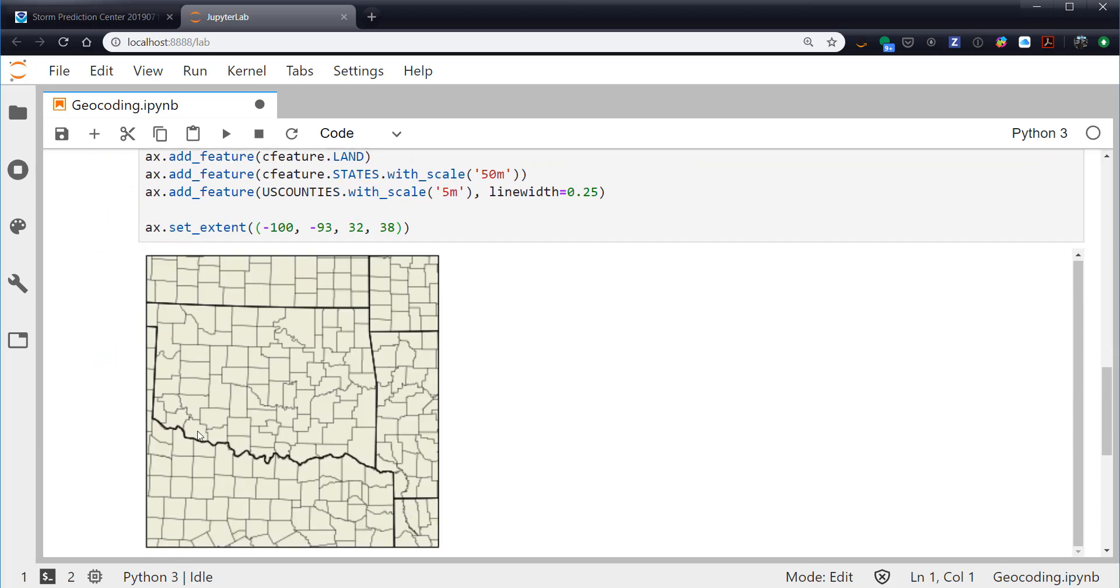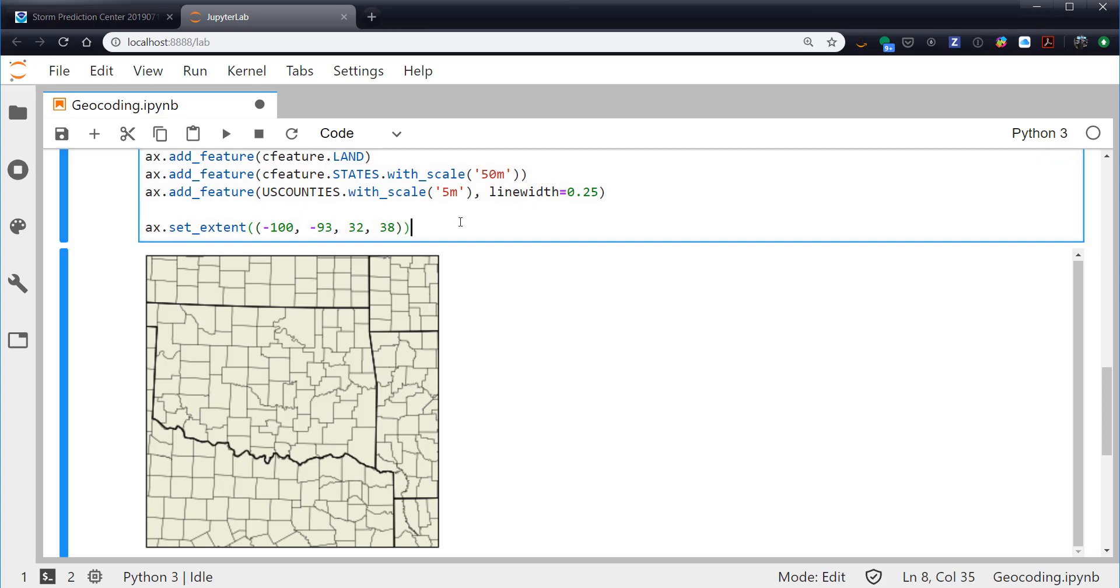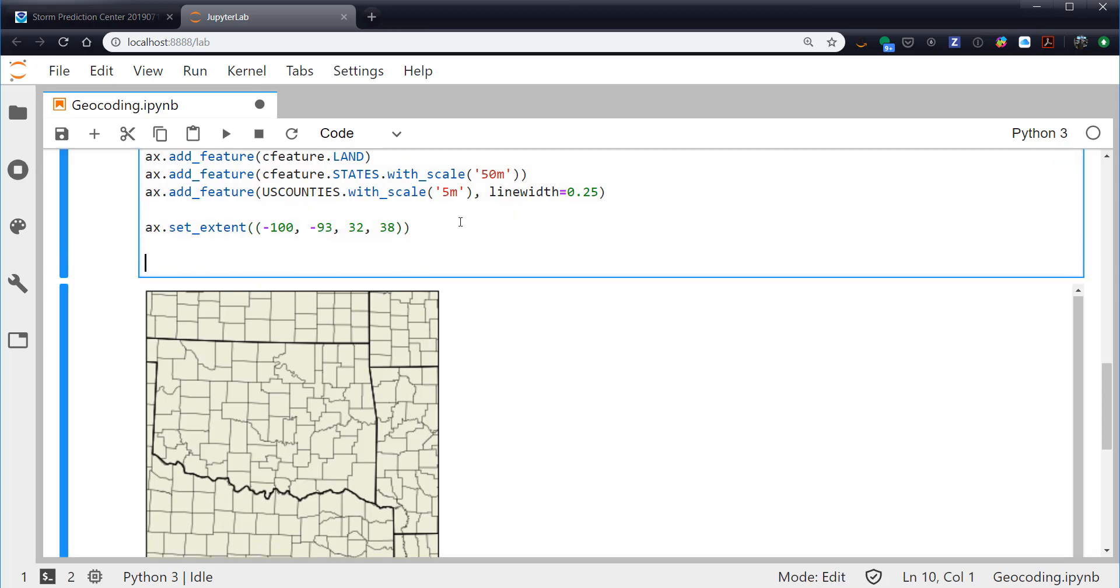Yeah, so we're looking at where most of those wind reports were, sort of this Arkansas-Oklahoma area. And we have our county outlines smaller than our - in less bold of a line than our state outlines. And this all looks really pretty good to me. So let's go ahead and start adding our data and our town location.